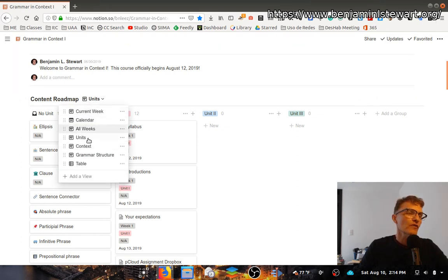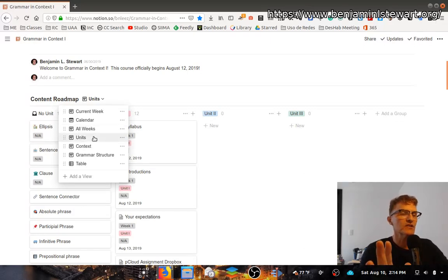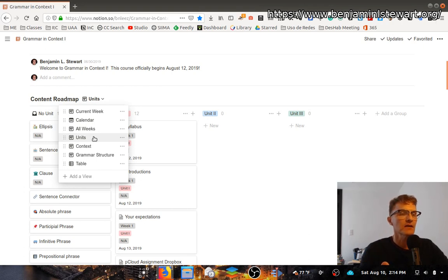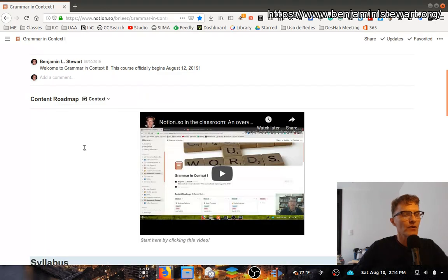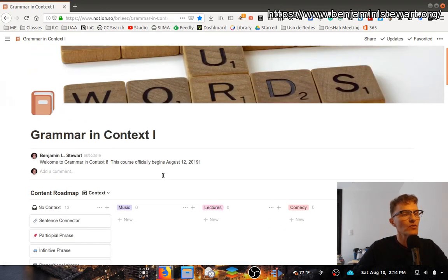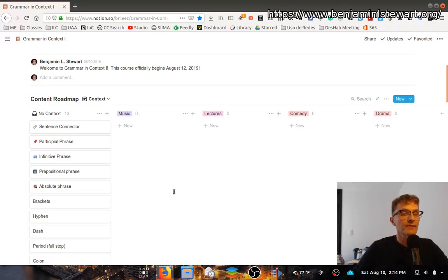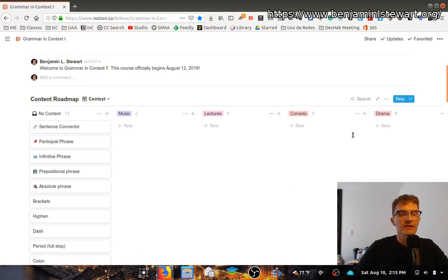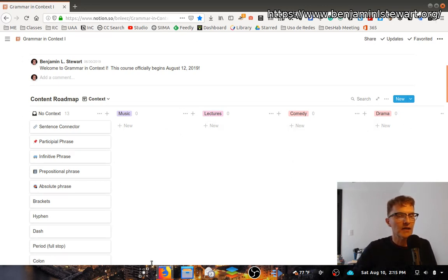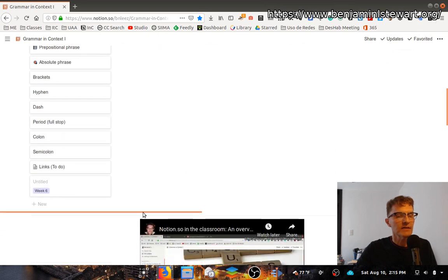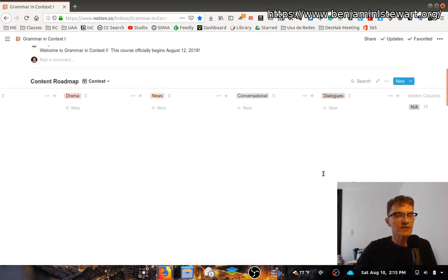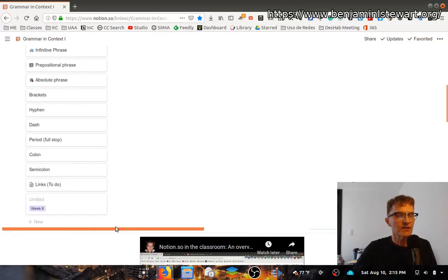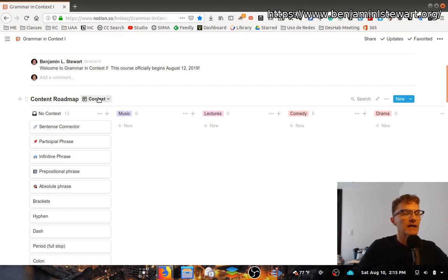The first three or four views from current week, calendar, all weeks, and units, this is going to be fairly uniform or pretty standard, regardless of the type of class that I'm teaching in Notion. This particular class, though, I think will benefit from additional views. In this case, I have one called Context. This course is called Grammar and Context, so I wanted to create what's called a property listed as context so that I can easily plan and students can also access the different activities that we did by context. These are some of the current contexts that I have considered so far. This is blank because I'm still in the planning stages, but the idea is to list the content by context.